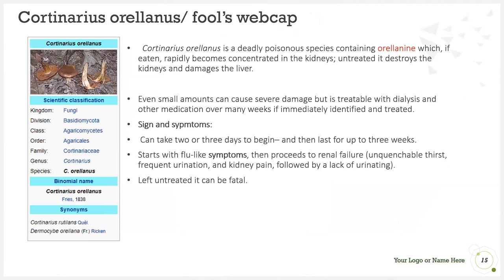The fool's webcap is a deadly poisonous species also containing orellanine. If eaten, orellanine rapidly becomes concentrated in the kidneys; untreated, it destroys the kidneys and damages the liver. Even small amounts can cause severe damage, but it is treatable with dialysis and other medication over many weeks if immediately identified and treated. Signs and symptoms can take 2 to 3 days to begin and then last up to 3 weeks, starting with flu-like symptoms, then proceeding to renal failure — unquenchable thirst, frequent urination, kidney pain, and eventually lack of urination. Left untreated, these can be fatal.